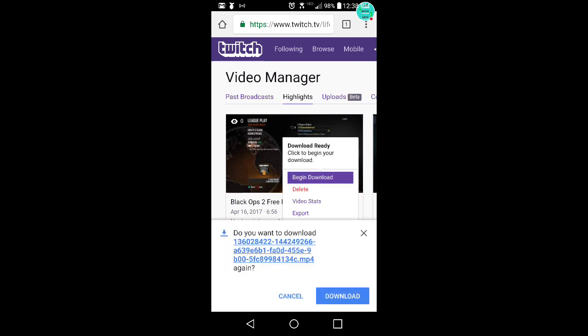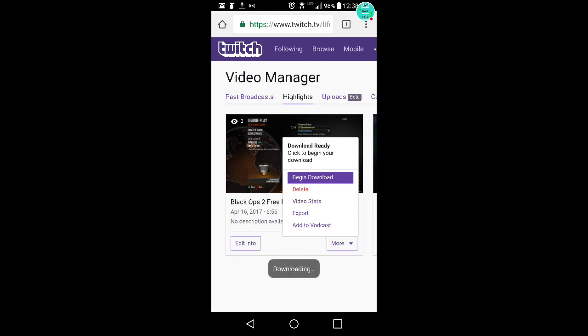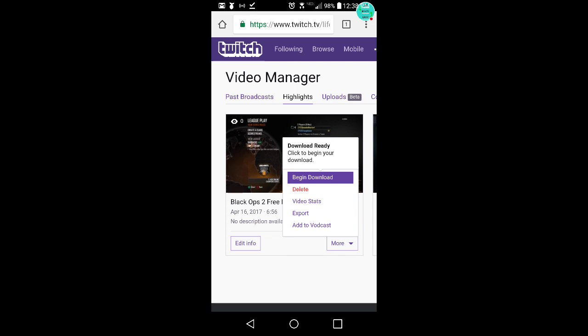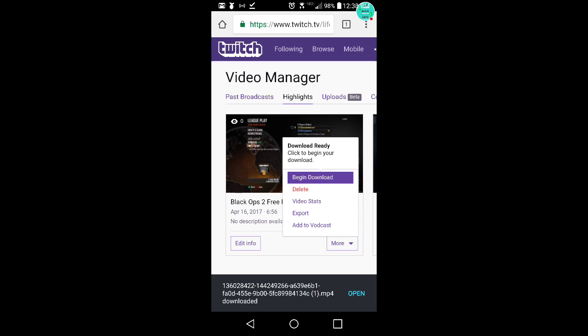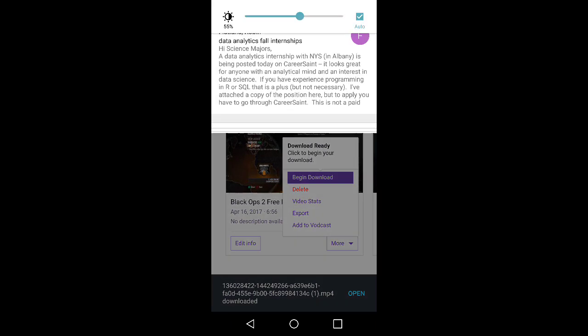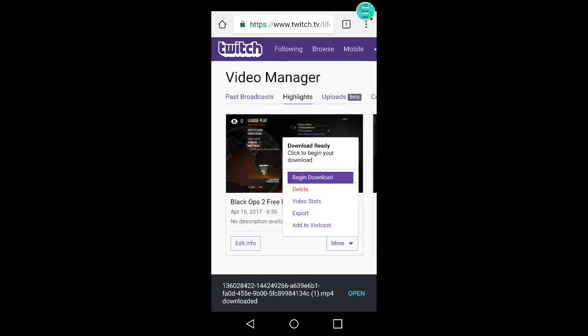It's going to say do you want to download this. I already downloaded this one, but yeah, I'll hit download again. As you can see, finish downloading.